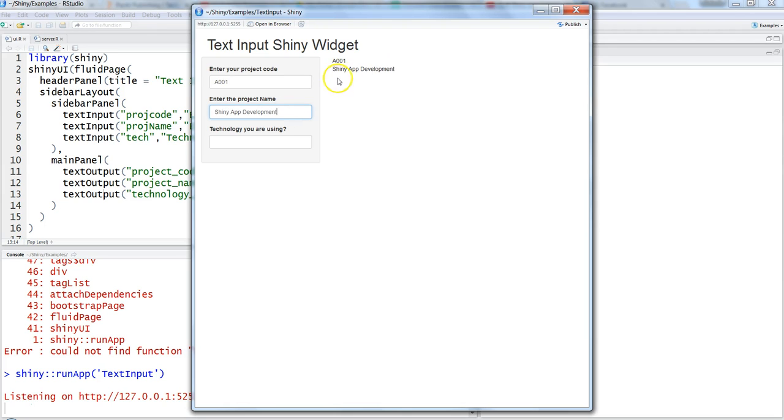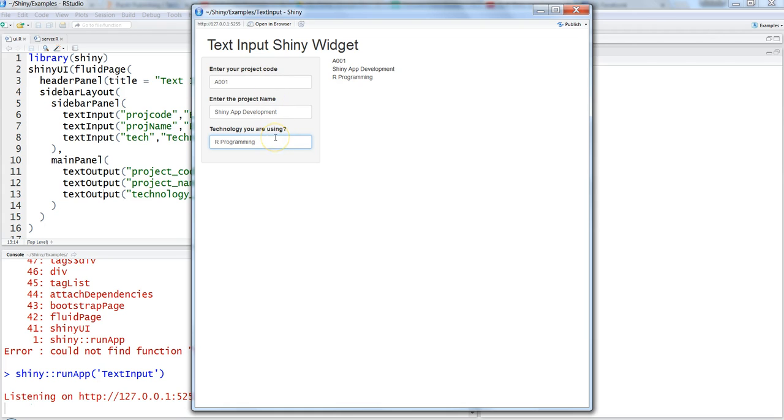Development. So this shiny app development is here, which is good. Let's say the technology you're using is R programming. This is how your text box can be created, which is looking really good, and it is reactive to the text object.